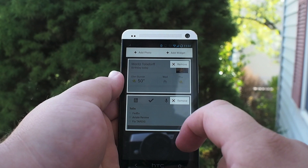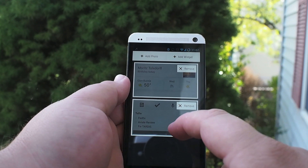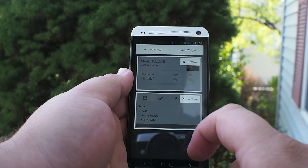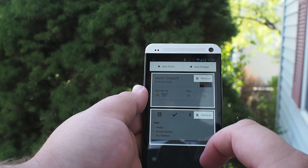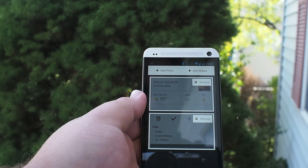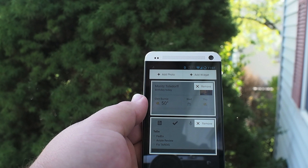This area for widgets is a lot less than what a lot of Android users are used to. You can have up to four widgets here, but they only take up the one space, or you can have one widget that takes up all of it.